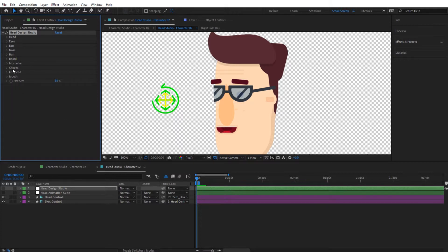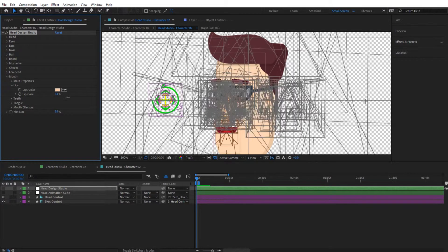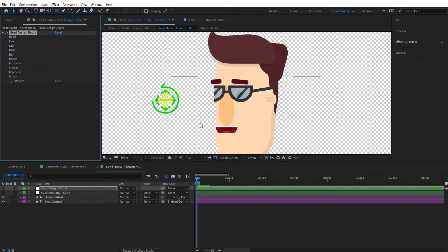The mouth looks good so I'll leave it as is. One thing I would change is the lips — as you can see they're showing up, and I prefer not to have lips. If you increase the value you can see what they look like, but in this case I'm going to set them to zero percent so the teeth show up a little bit more.